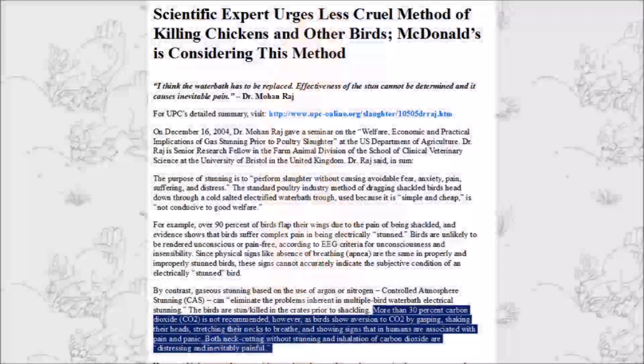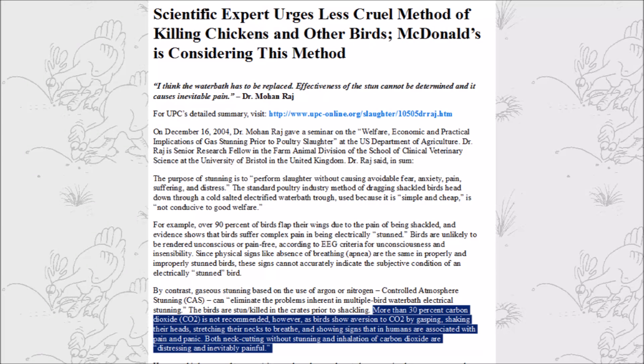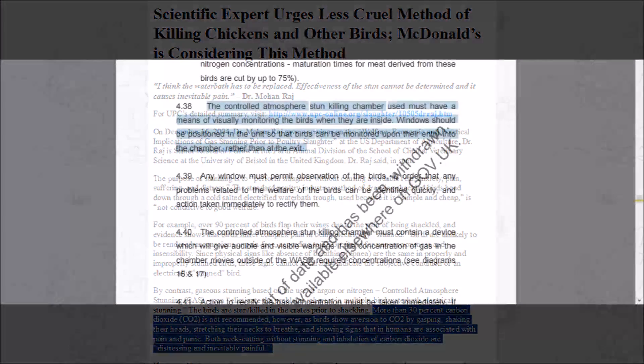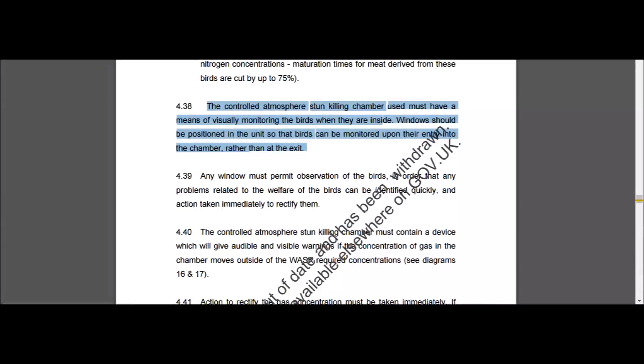Although you can have CO2 in the mixture, more than 30% carbon dioxide is not recommended, as birds show aversion to CO2 by gasping, shaking their heads, stretching their necks to breathe, and showing signs that in humans are associated with pain and panic. Although the only version of the relevant UK document I could find is technically out of date, it does have some guidelines that may be useful.